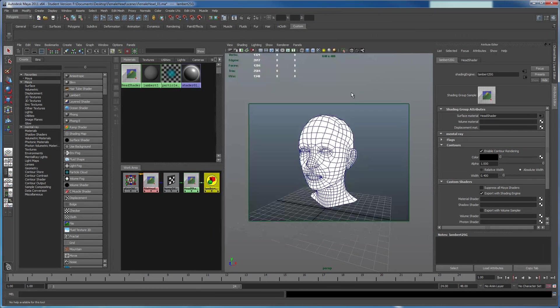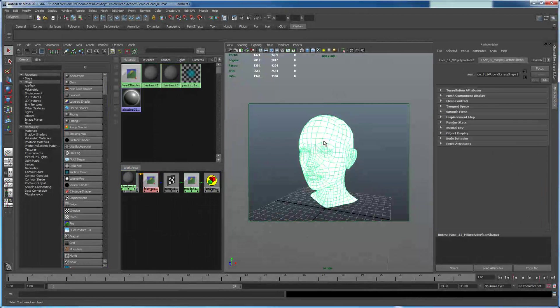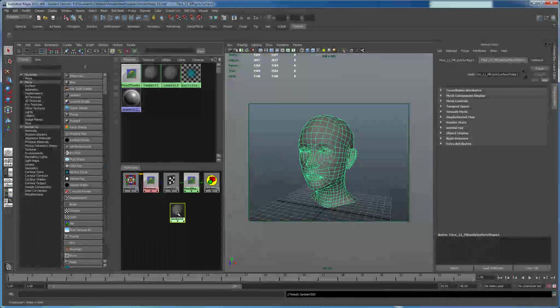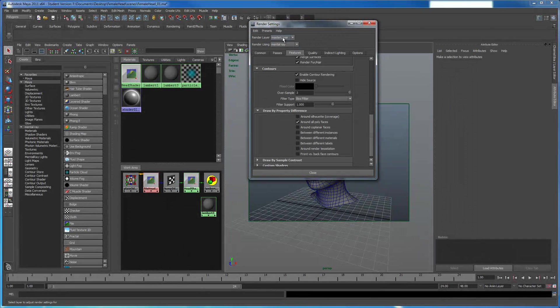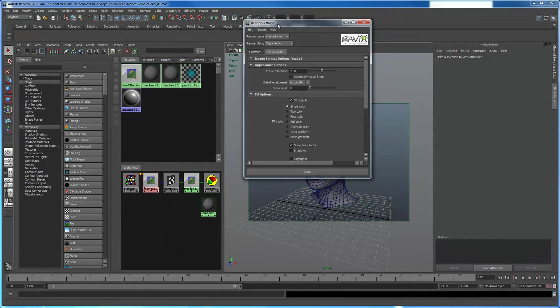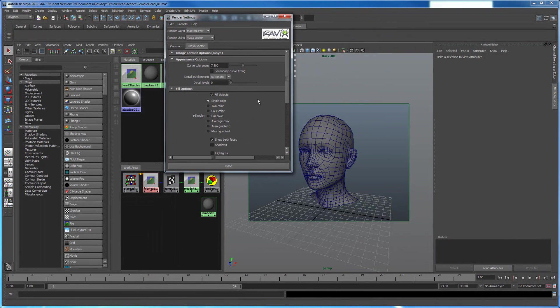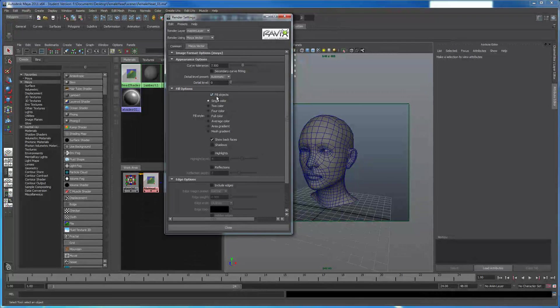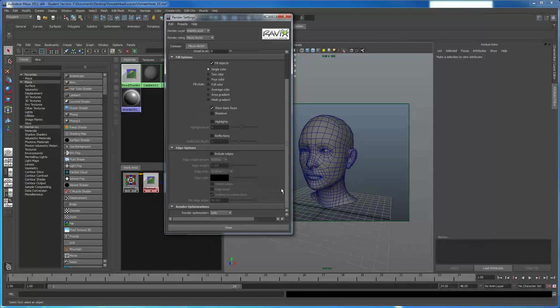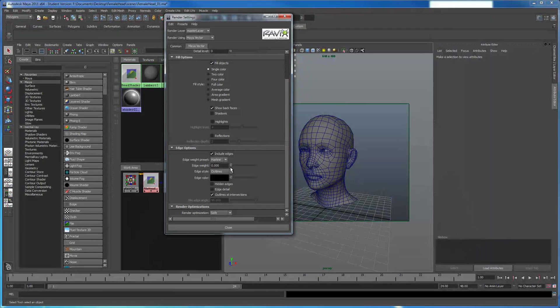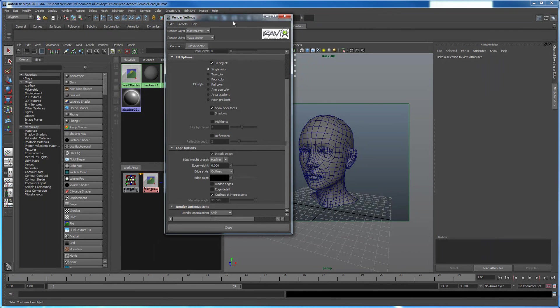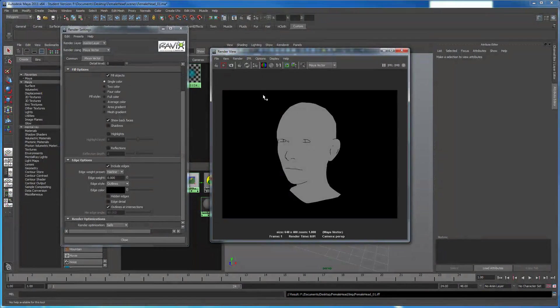Now the next method I want to show you is using the Maya Vector Renderer. So I'm going to apply a new shader, a Lambert, to it. And let's just change our renderer right here to Maya Vector. You'll notice Maya Vector has its own little set of checkboxes. You can have multiple colors. I'm going to deal with a single color, and you can also turn on Include Edges. So I'm going to click on Include Edges. You can change how thick your edge weight is. Let's do a render and see what happens with this.